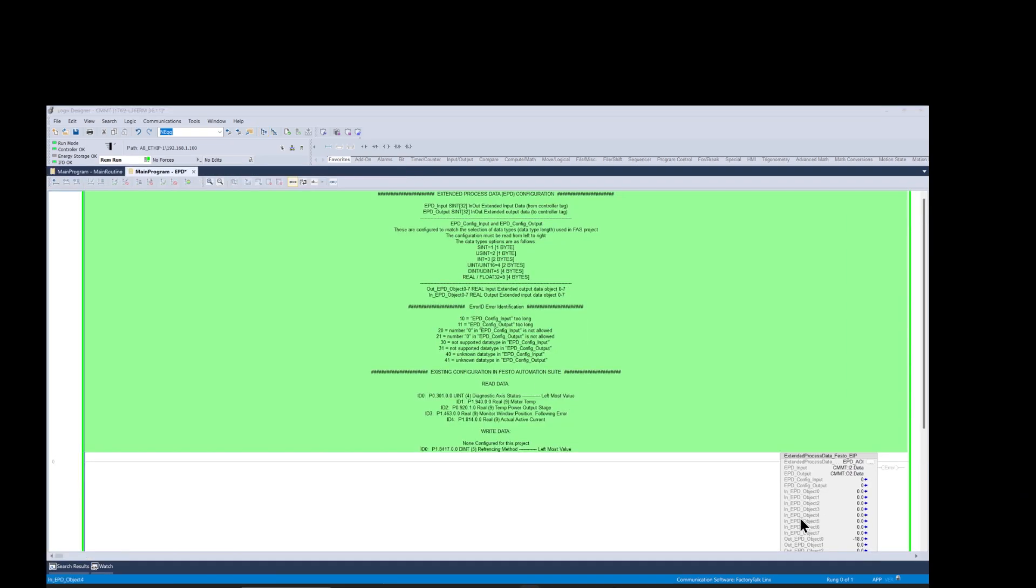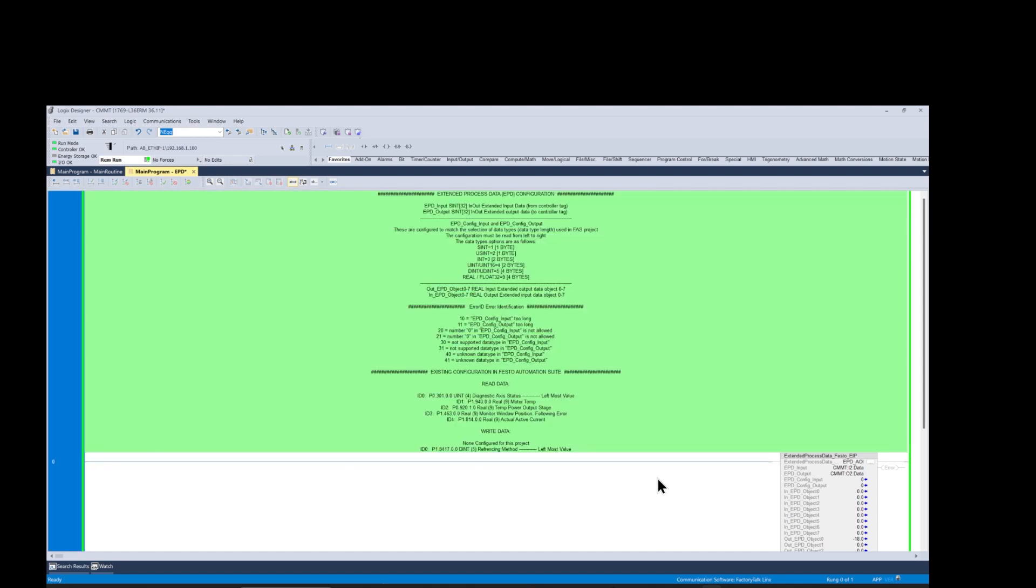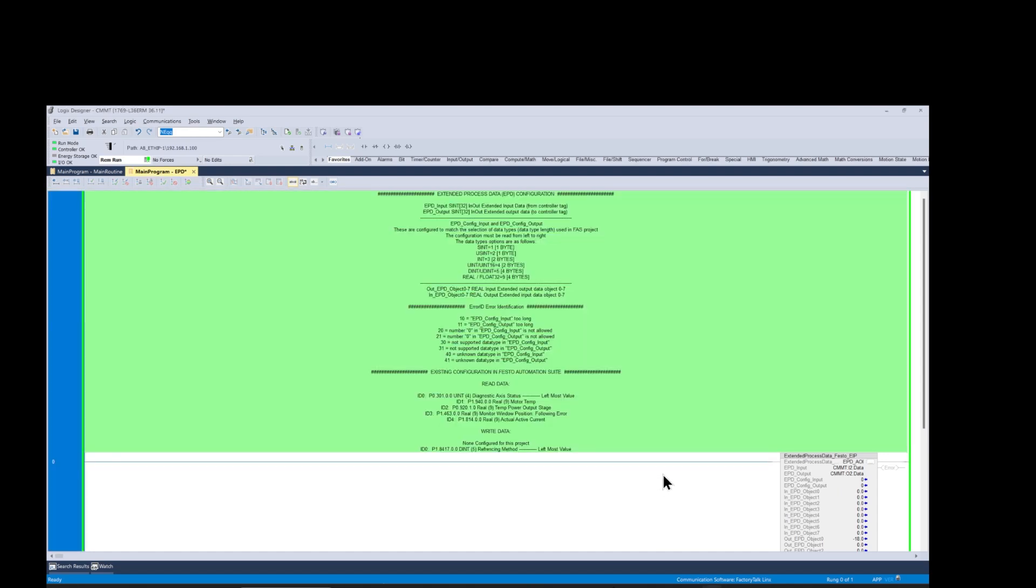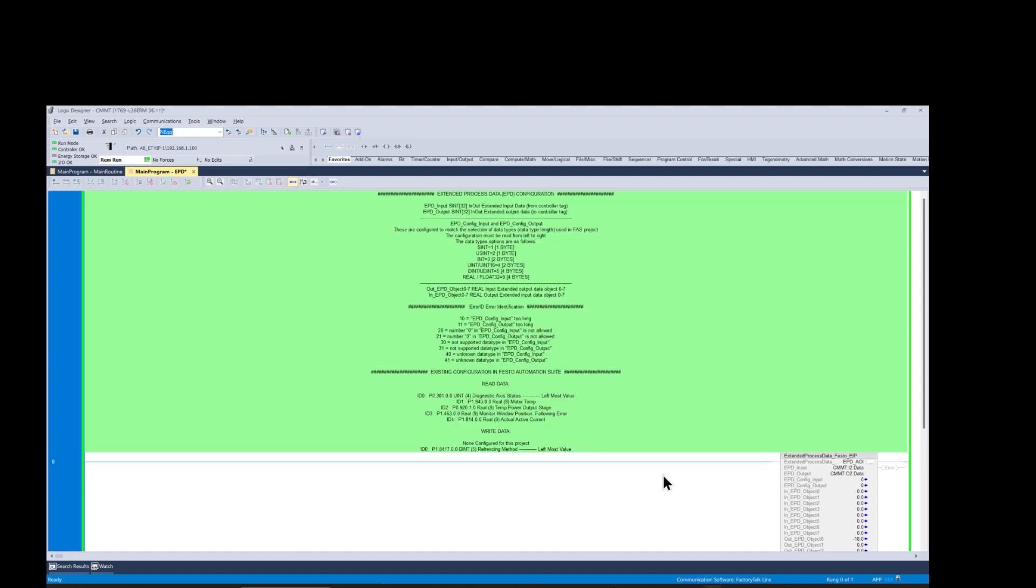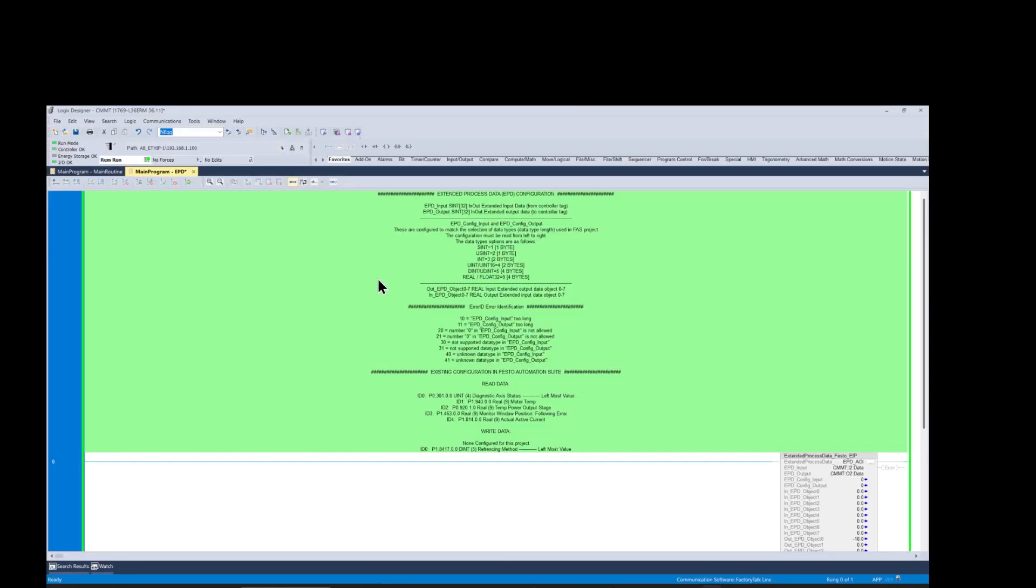Now let's configure the function block parameters for the data exchange we want to execute between the PLC and CMMT drive. First we add the read data parameter data to the rung description to make this process easier. Then we evaluate the data size. As we can see our parameters have a size of two bytes. It's UINT and from the information above we see that for this data type we must use number four.